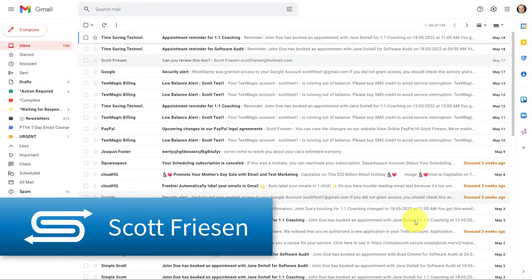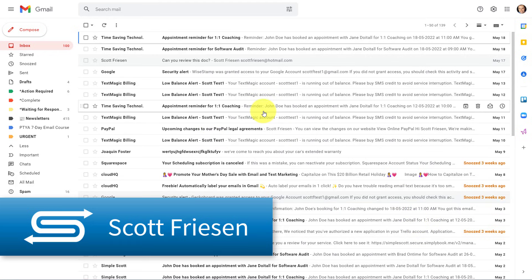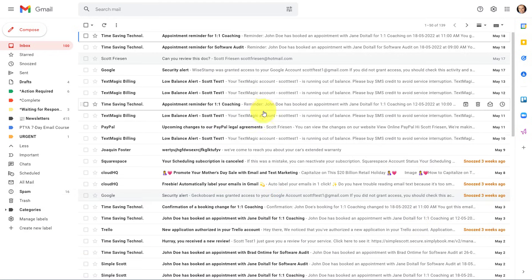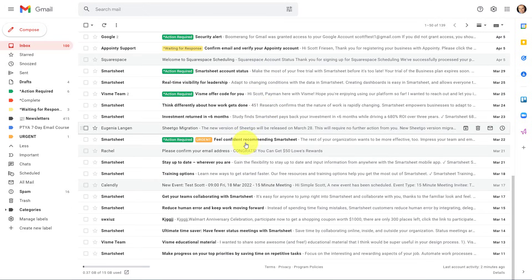Hello everyone, Scott Friesen here at Simpletivity, helping you to get more done and enjoy less stress. And first things first,